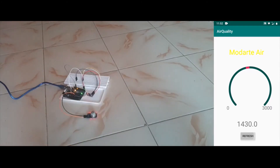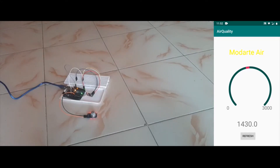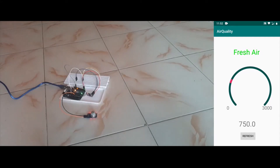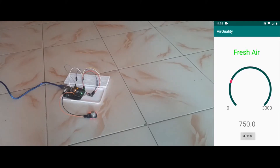Now we are moving away from the incense stick and the smoke, so you can see it will start decreasing. Again you can see that we are coming back to the range of fresh air, and normally the surrounding range is about 300 to 500, or may vary.